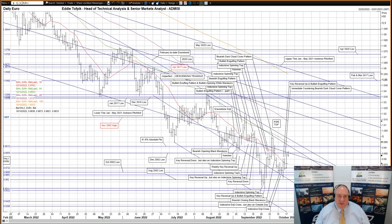Hello, my name is Eddie Tofbik. I'm Head of Technical Analysis and Senior Markets Analyst at ADM Investors International Limited. Here is your daily technical analysis of foreign exchange markets.